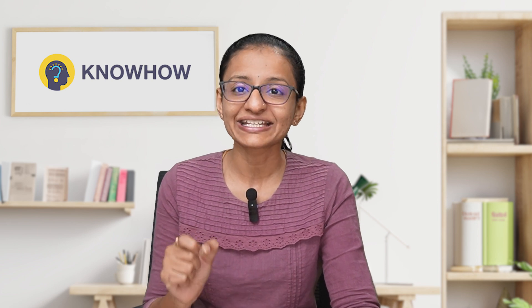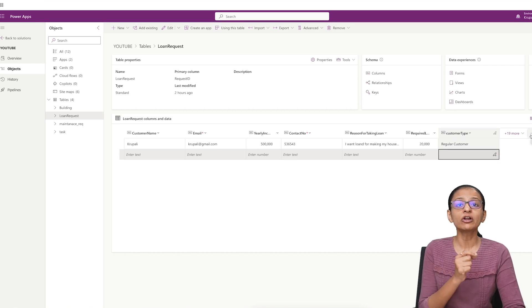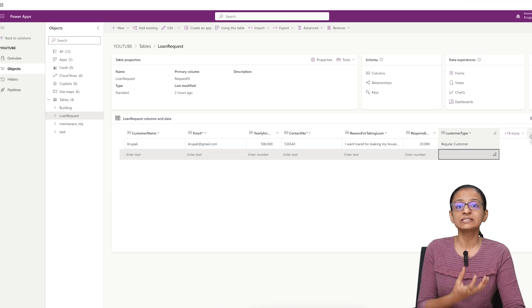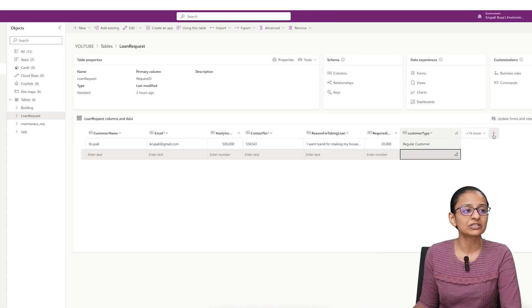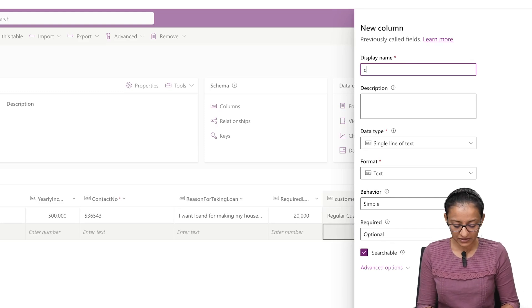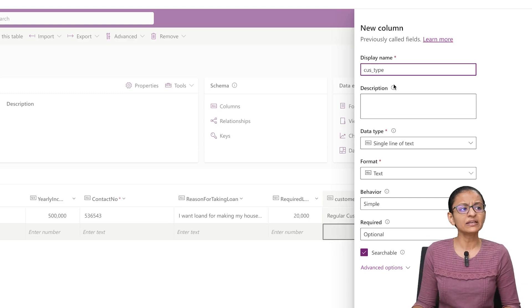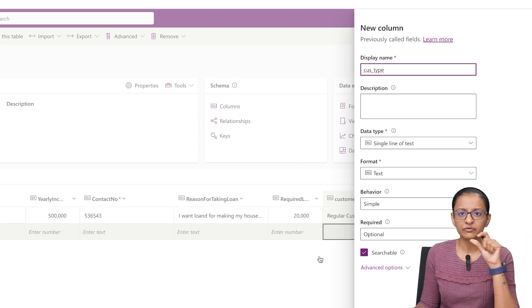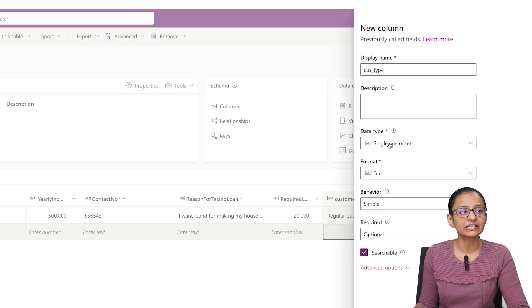Now let me tell you the second thing: how to add a calculated column in a Dataverse table. Inside Dataverse, if you want to add a new column whose data you will not expect from the end user but will be generated based on other data the user entered, you need to click the plus sign to add a new column. Here I am again adding a column named 'customer_type' to show you the demo. I have written the display name in full form, but here I'm writing 'customer_underscore_type.' Now in the data type, you need to select a data type.